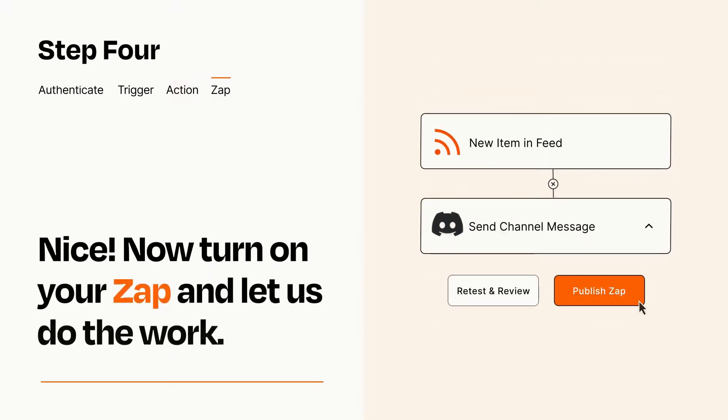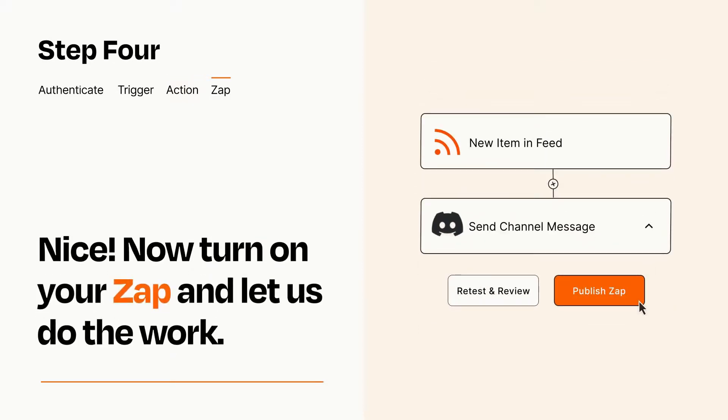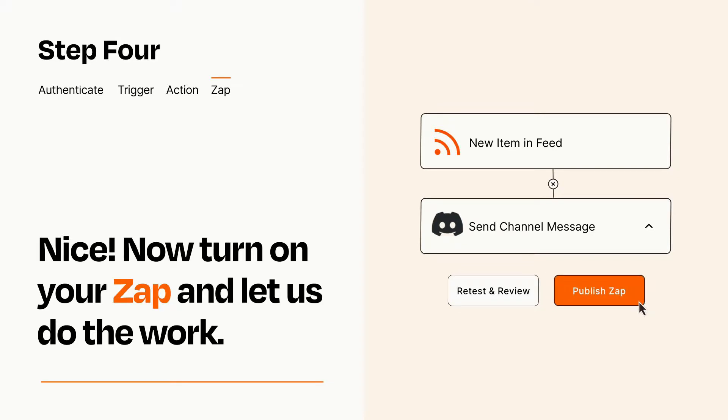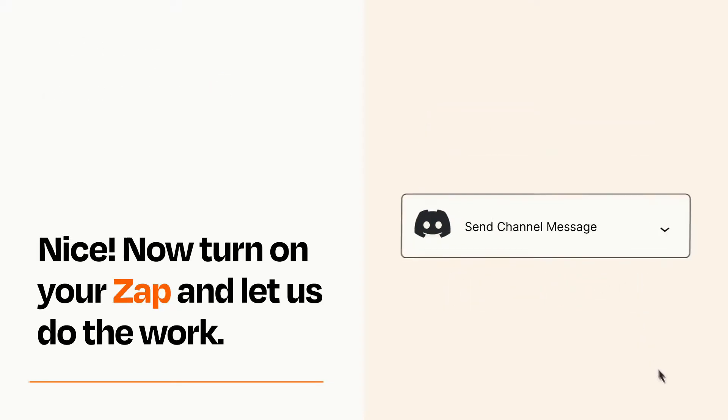Turn on your Zap and Zapier will start doing your work for you. Zapier can be as simple or as complex as you'd like and connects with thousands of apps, more than any other platform.